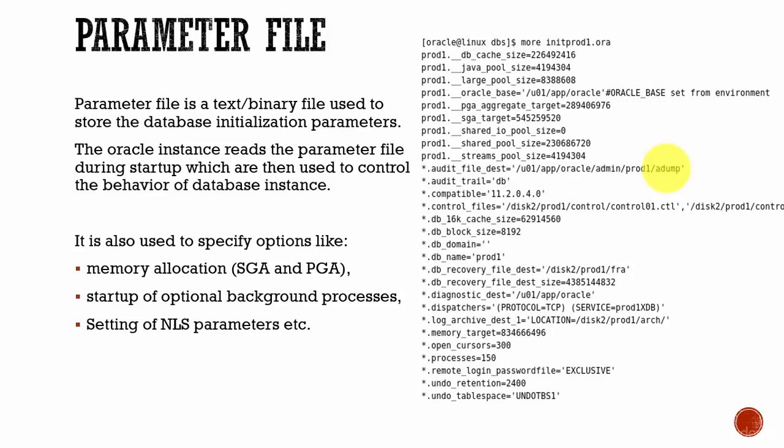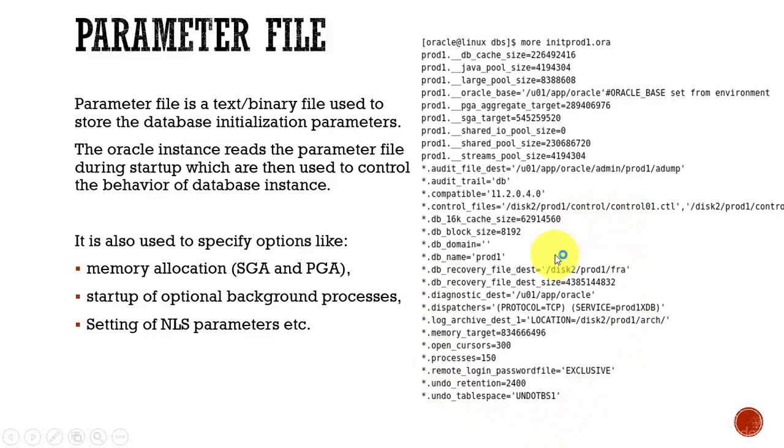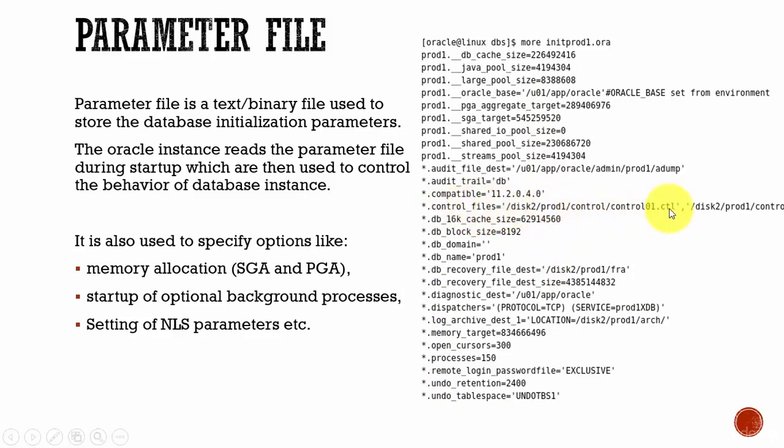These parameters we call them as database initialization parameters. If you look here, these are all the various database initialization parameters. If you look at some of them, here we are mentioning what are the control files related to the database, what is the block size of the database, what is the database name.